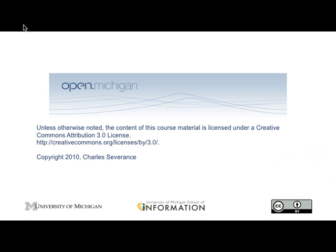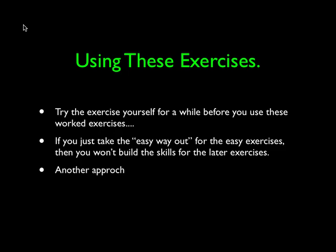Hello. Welcome to one of our worked exercises for the Python for Informatics Exploring Information book. I'm Charles Severance, and I'm your host for this worked exercise. As always, this material is copyright Creative Commons attribution, and you're welcome to use it.